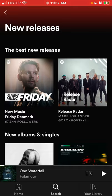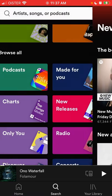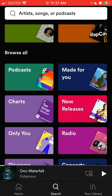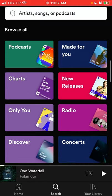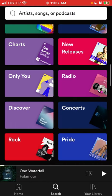There is also New Music Friday for your country, so if there is some new cool trendy song it will be included in that playlist. Something like that.